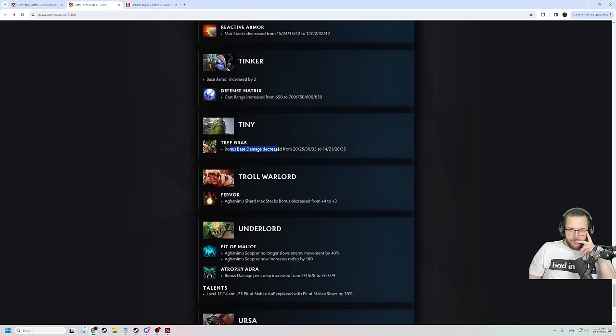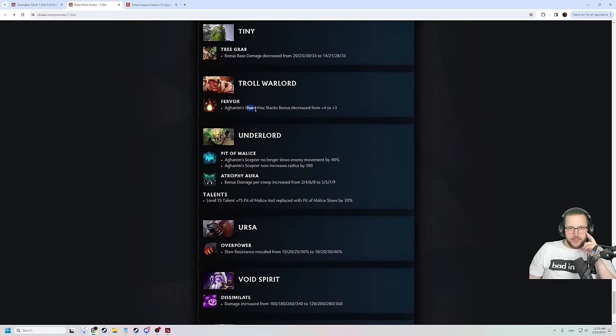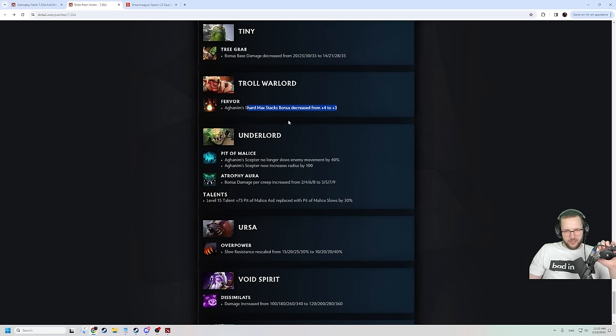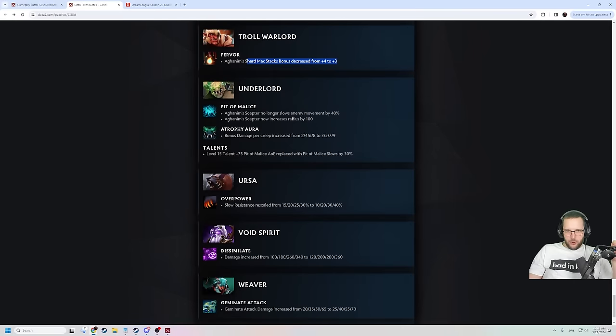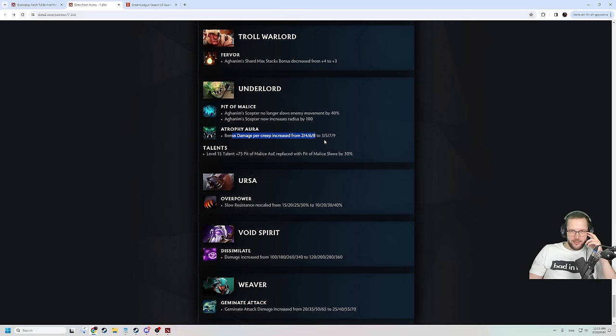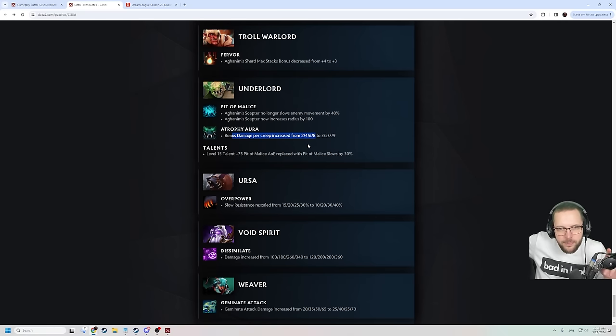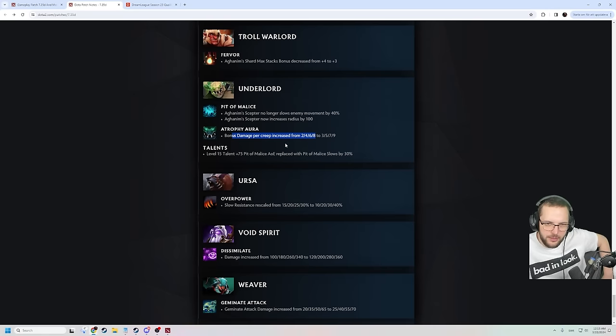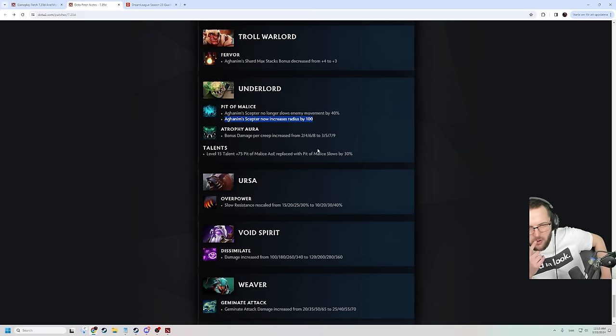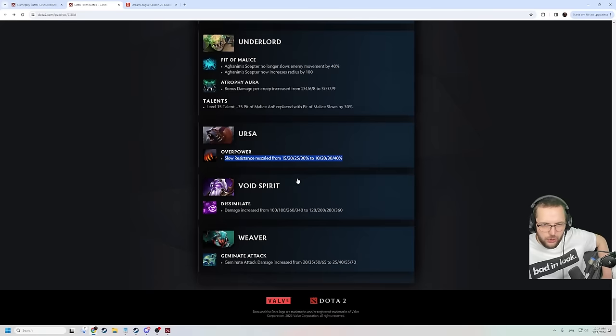Tiny Trigger base bonus damage is decreased from 20 to 35 to 14 to 35. Nerfing support tiny a little bit. Aghanim's shard max stacks bonus decreased from 4 to 3. Really? Troll gets nerfed? I haven't seen Troll be relevant at all, but maybe I haven't been watching the right games. Aghanim's Scepter no longer slows the enemy movement speed by 40%. Aghanim's Scepter now increases the radius by 100. And bonus damage per creep increased from 2 to 8 to 3 to 9. Atrophy aura buff is pretty nice for him. And then he gets Pit of Malice slow. The slow with the increased AOE is gonna be really nasty.